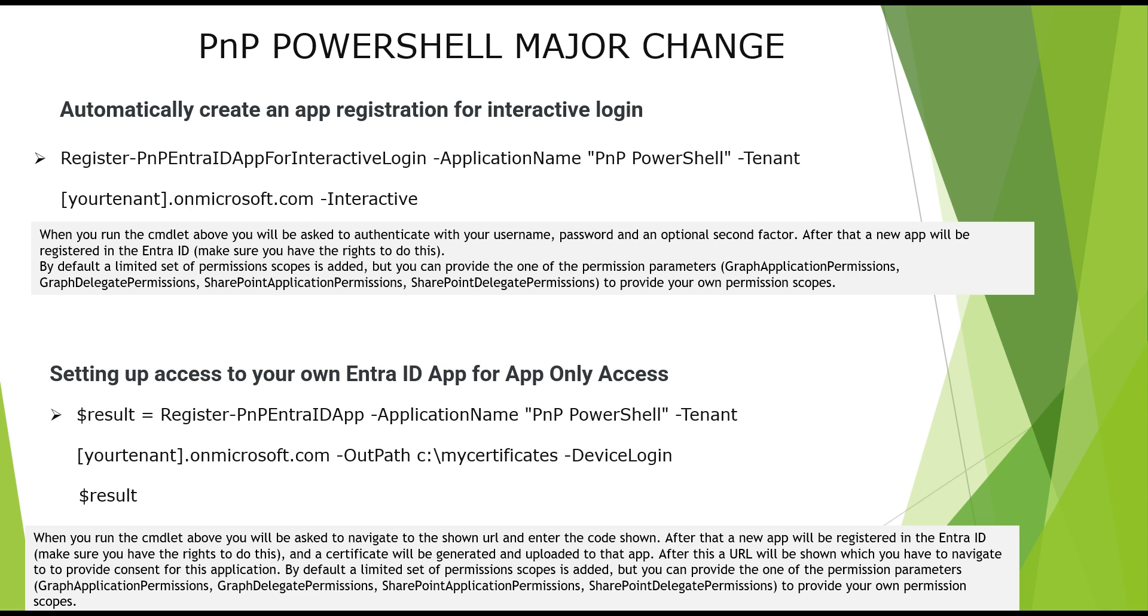So first is when you run the command above that we have mentioned, it will be asked to authenticate with username and password and two factor authentication if set up. After that, a new app will be registered in the Entra ID how we registered it. Now by default, a very limited set of permissions is added. But if you want, you can provide a set of permissions in the command itself, just like how we created the SharePoint application's permission.